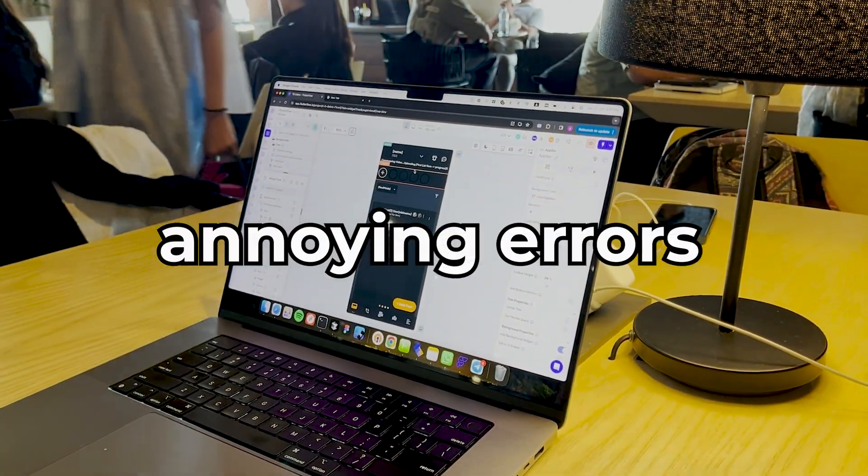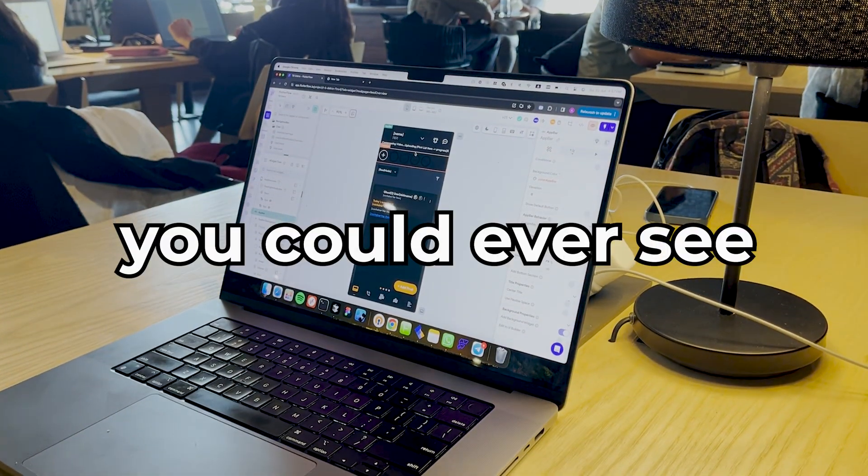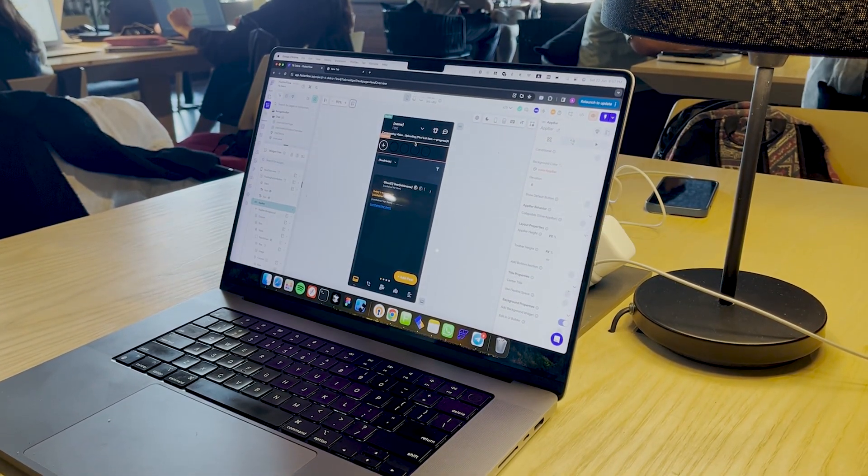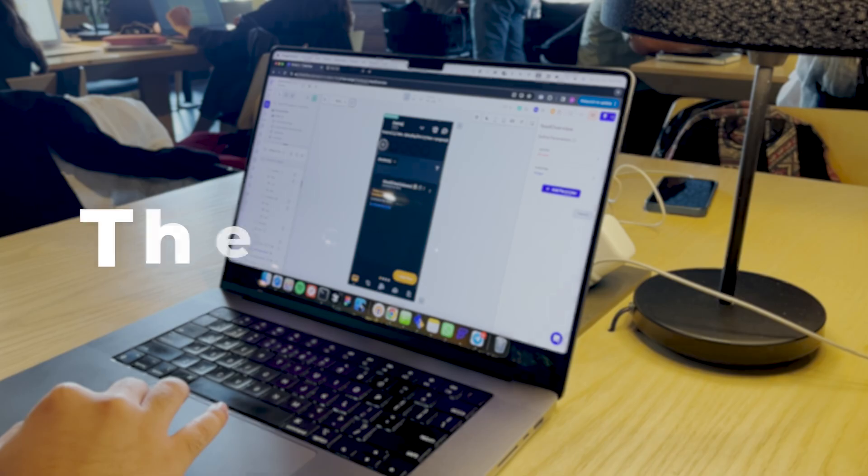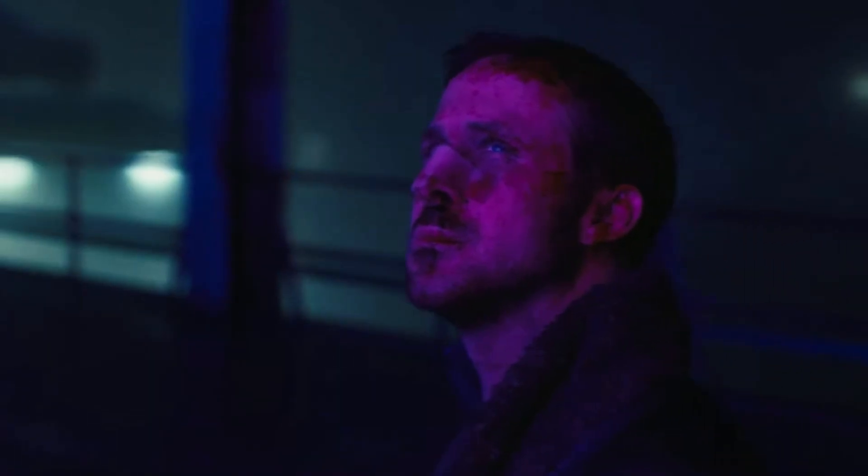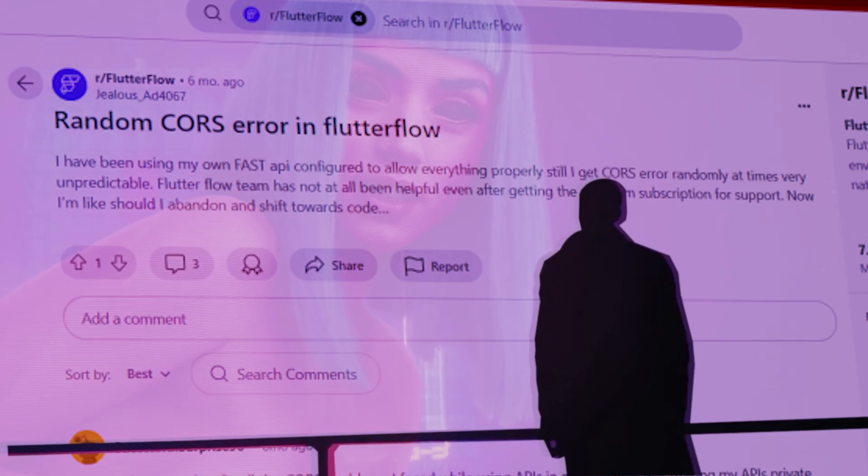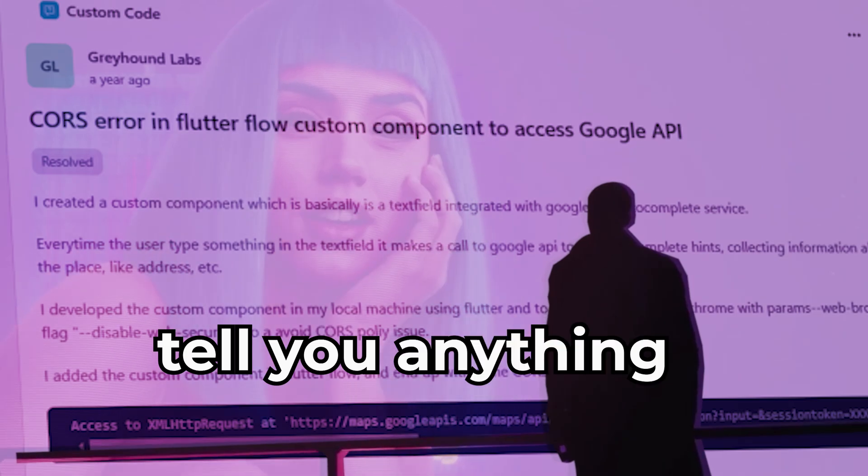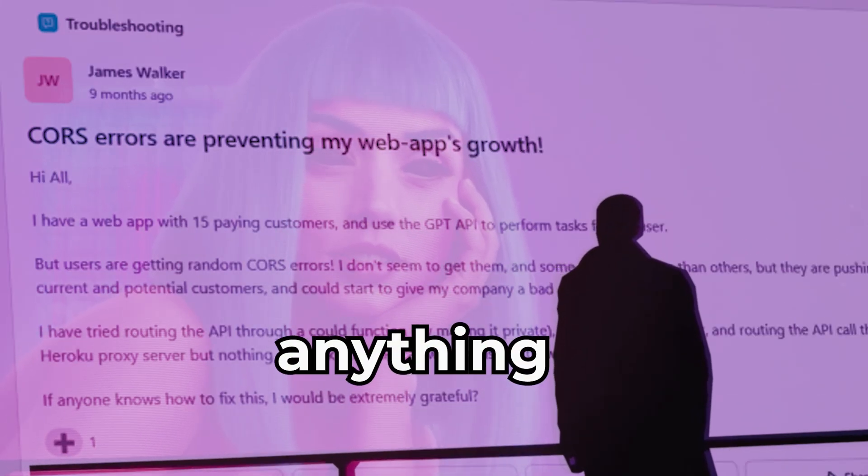One of the most annoying errors you could ever see on Flutter Flow or Flutter Web in general is the CORS errors. It doesn't really tell you anything about anything.